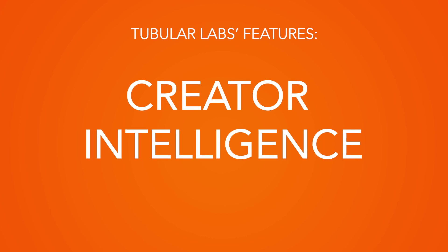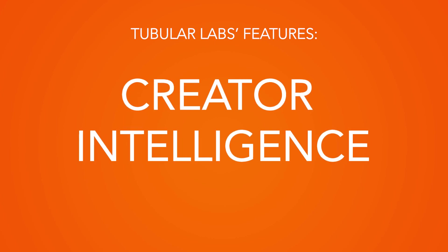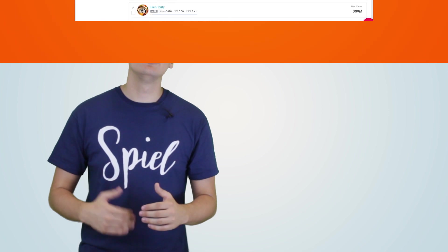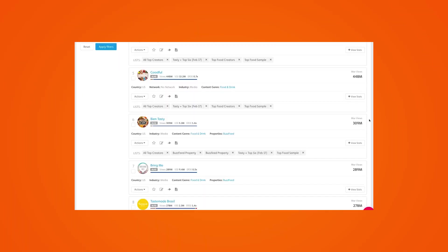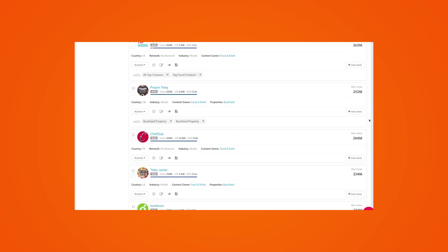Creator intelligence. This feature in Tubular Insights lets you search a keyword and then tells you who the upcoming influencers are in that niche. You can then choose to follow them and track their progress. This is another great way to keep an eye on your competitors and potential people you can contact to form collaborations with.